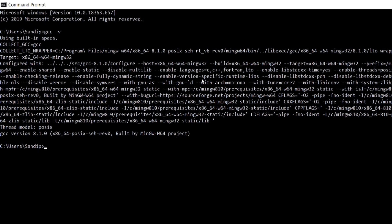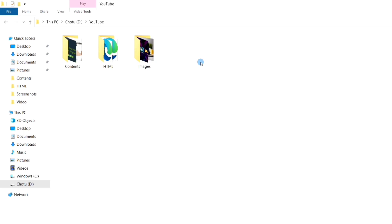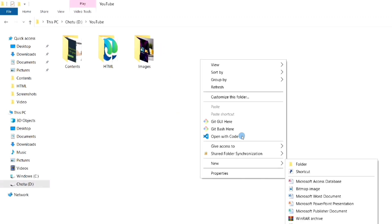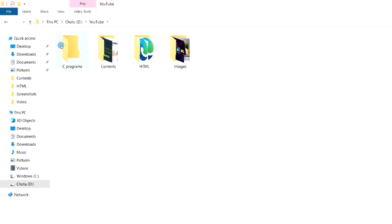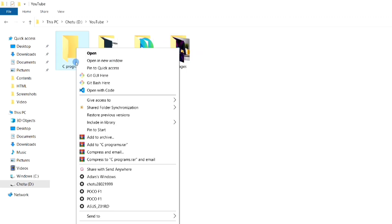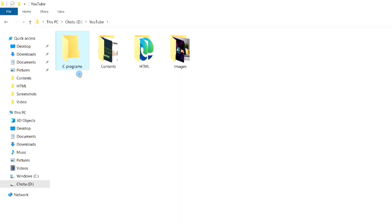That means our path has been correctly set and our initial setup is complete. Now let's try to run a C program in VS Code. For that, make a new folder wherever you want to store your C programs. Here I have made a new folder named 'C Programs' in the D drive. Now open that folder in VS Code.